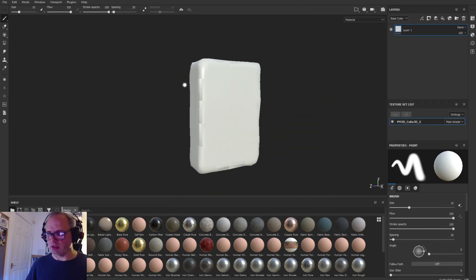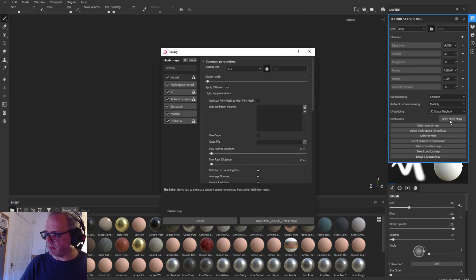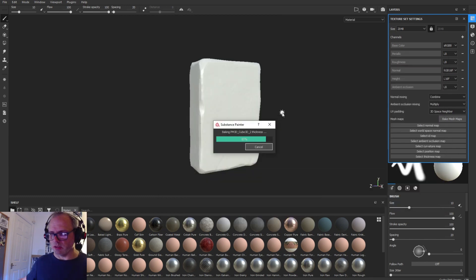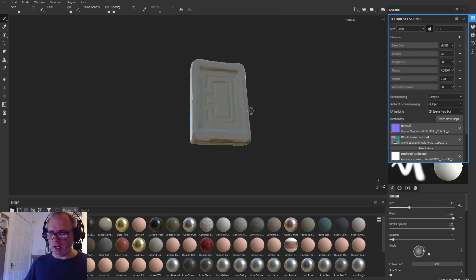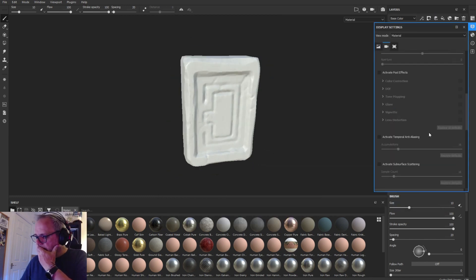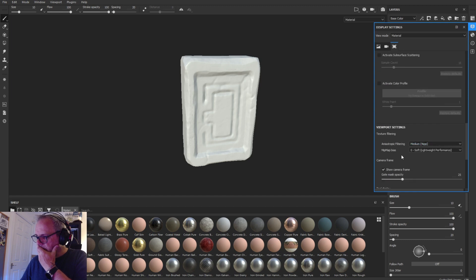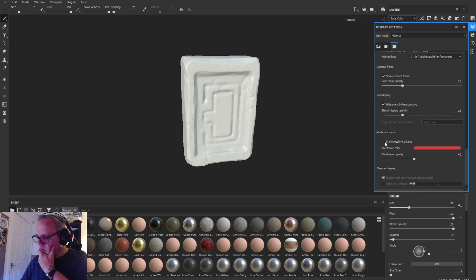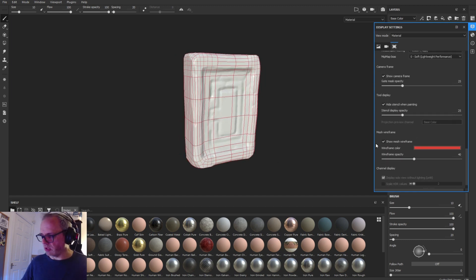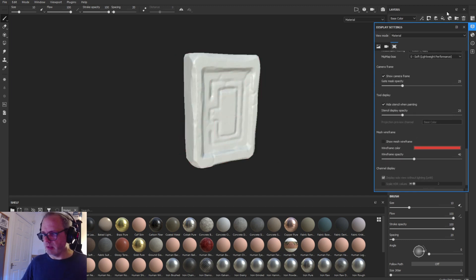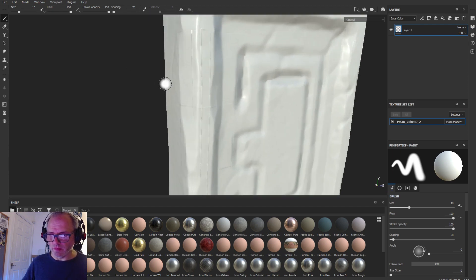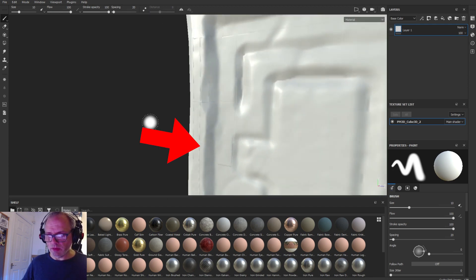So there we go. Once you're happy with your UVs you bring it into Substance Painter, and you can see the problem there. You can see the problem straight away, but often baking the high detail down fixes it, but you can see here it doesn't fix it.